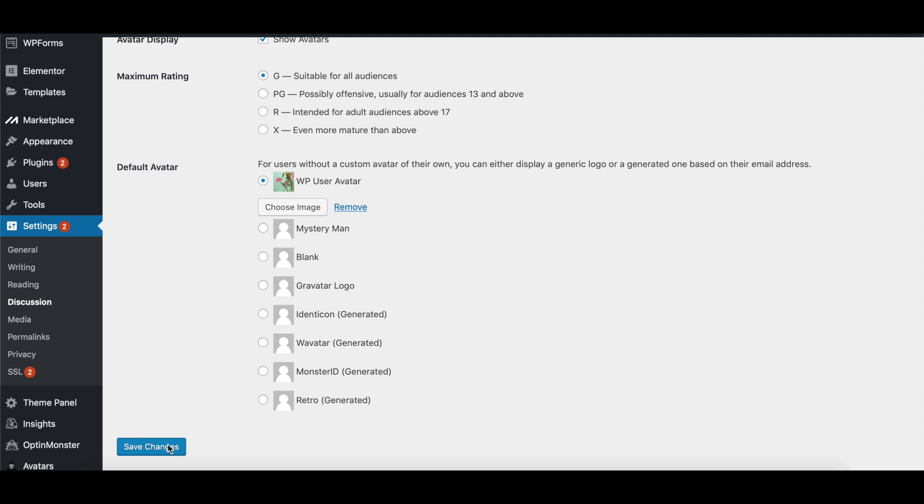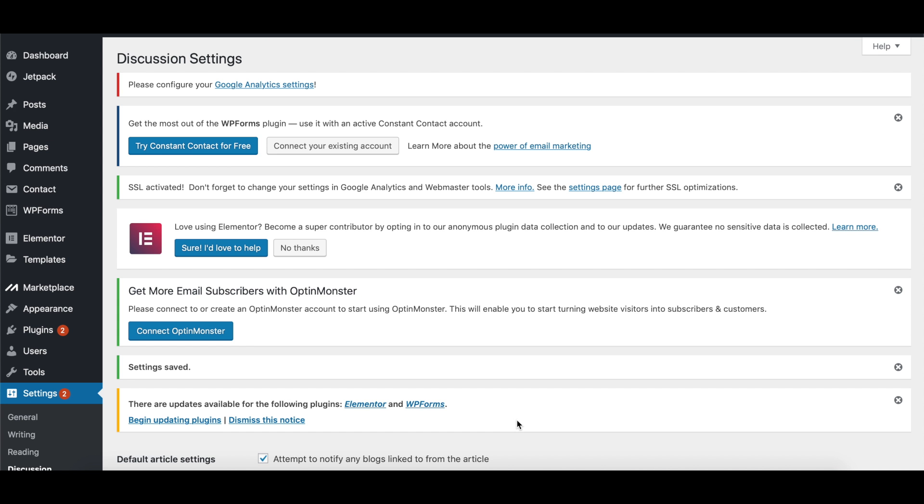Once you've done that, you'll find that the avatar in the top right corner of the screen, right above the section where it says Howdy and your username, you'll be able to see that it's also changed. That's how you change your avatar.